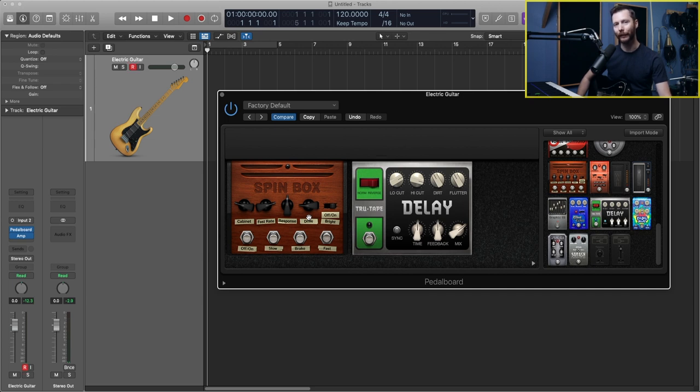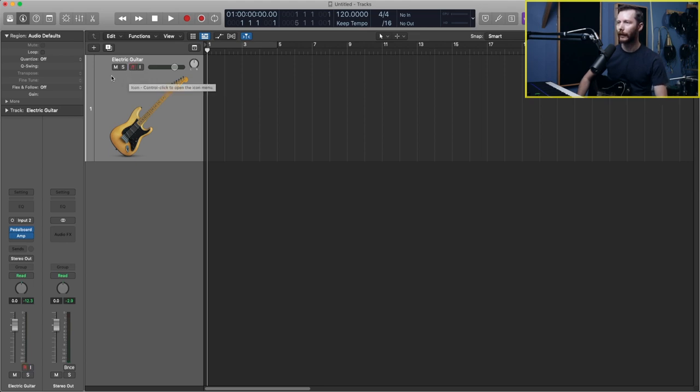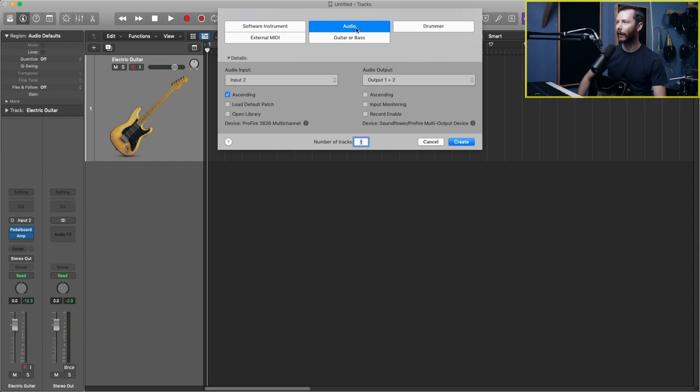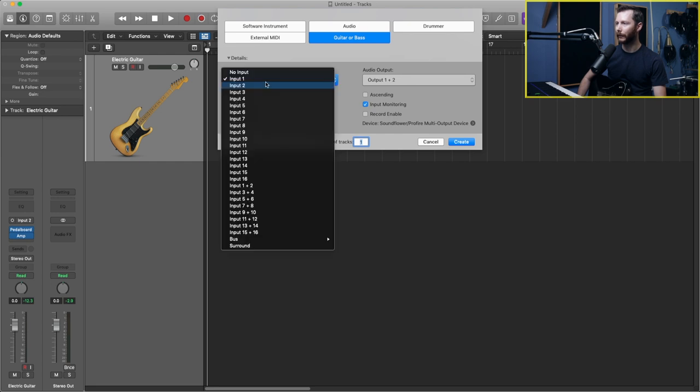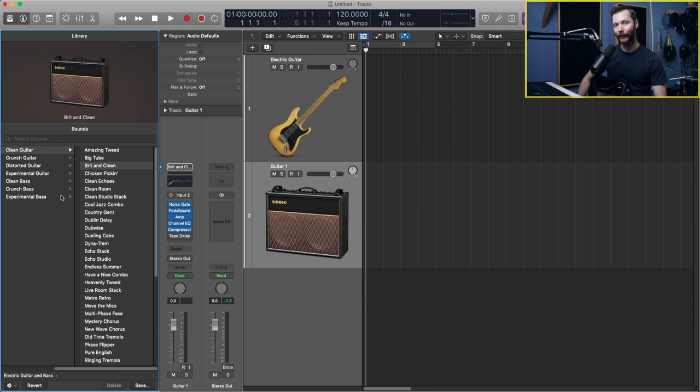Now let's take a look at some of the presets that Logic has to offer that will get you started really quickly. So I'm going to go ahead and close my pedal board. I'm going to unrecord this track. And now I'm going to create a new track. So I'm just going to go to the plus button here. And now instead of audio, like we selected before, I'm going to go guitar or bass. I'm going to once again change my input to input two. I'm going to uncheck input monitoring and I'm going to check record enable and I'll go ahead and hit create.